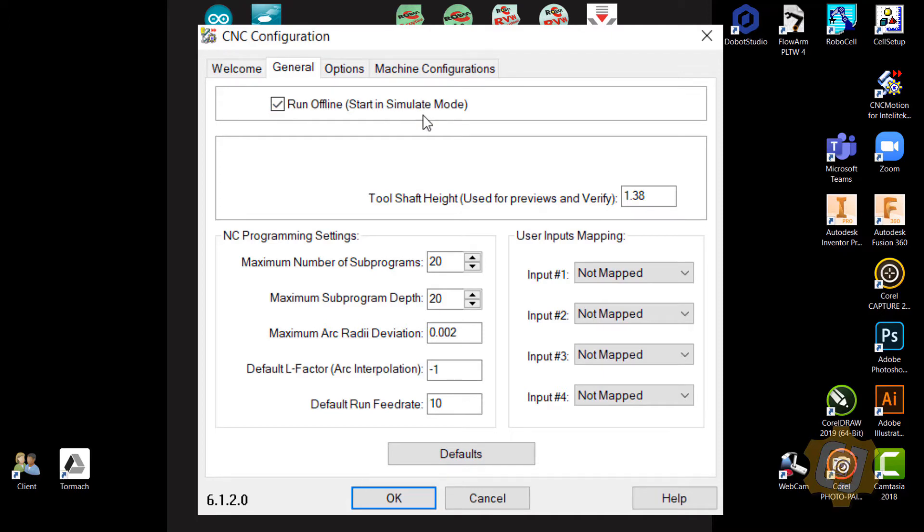If you're installing CNC Base on this machine, which you should be, this shouldn't be the default option anyways. But if it is, go ahead and uncheck that.